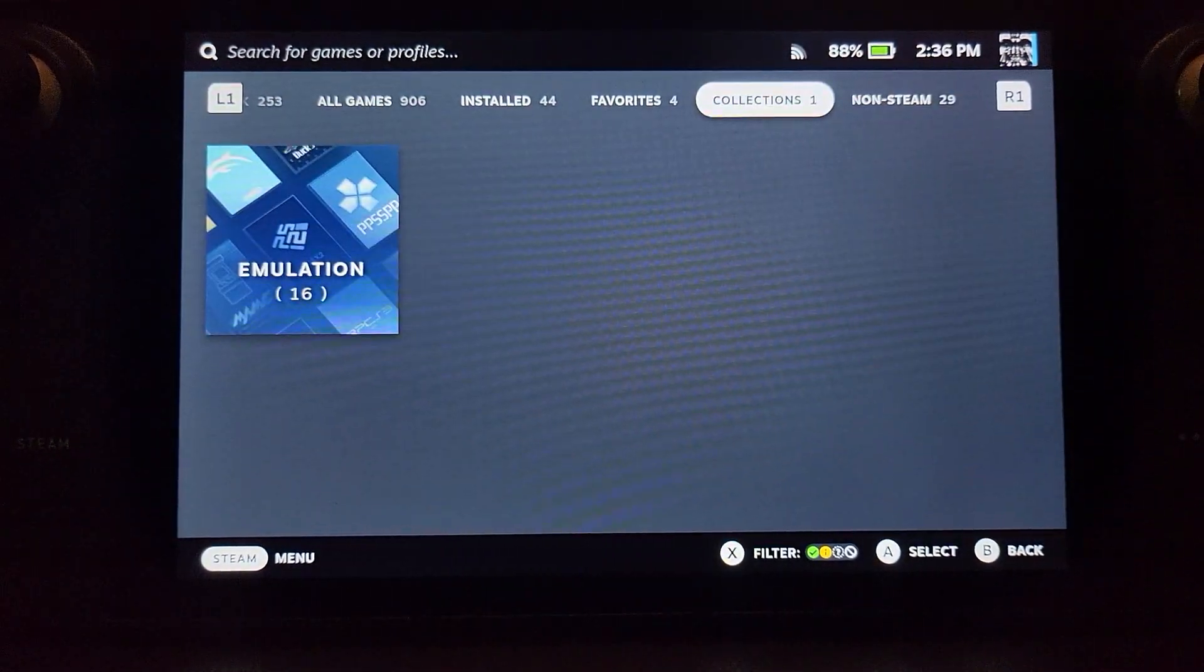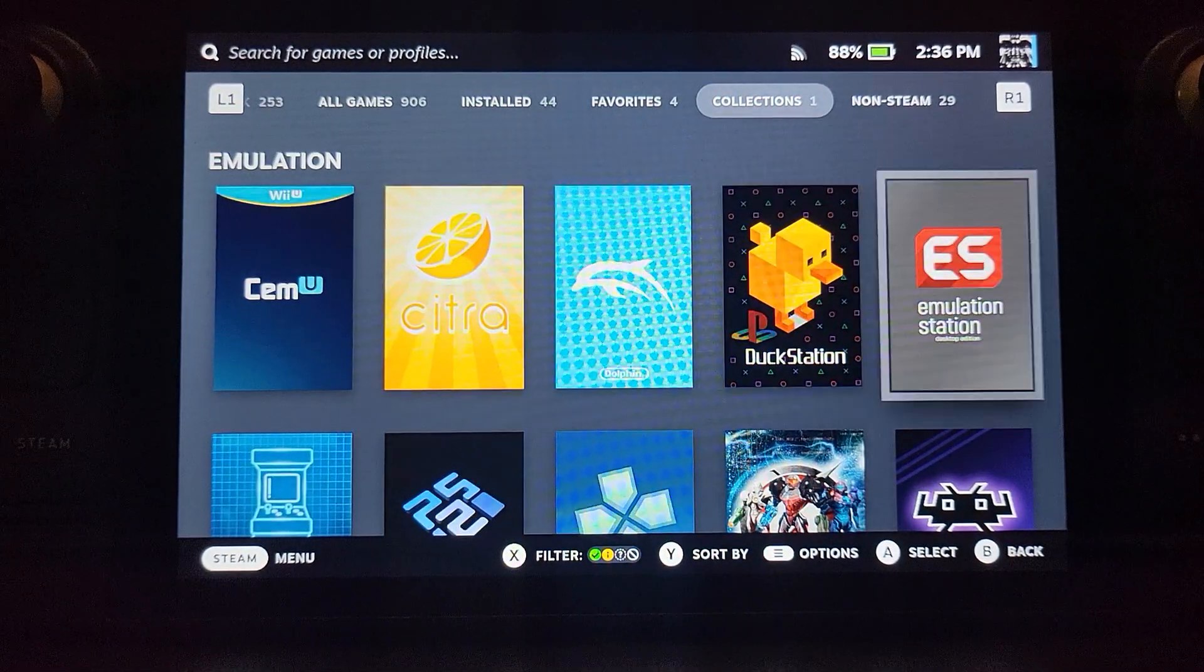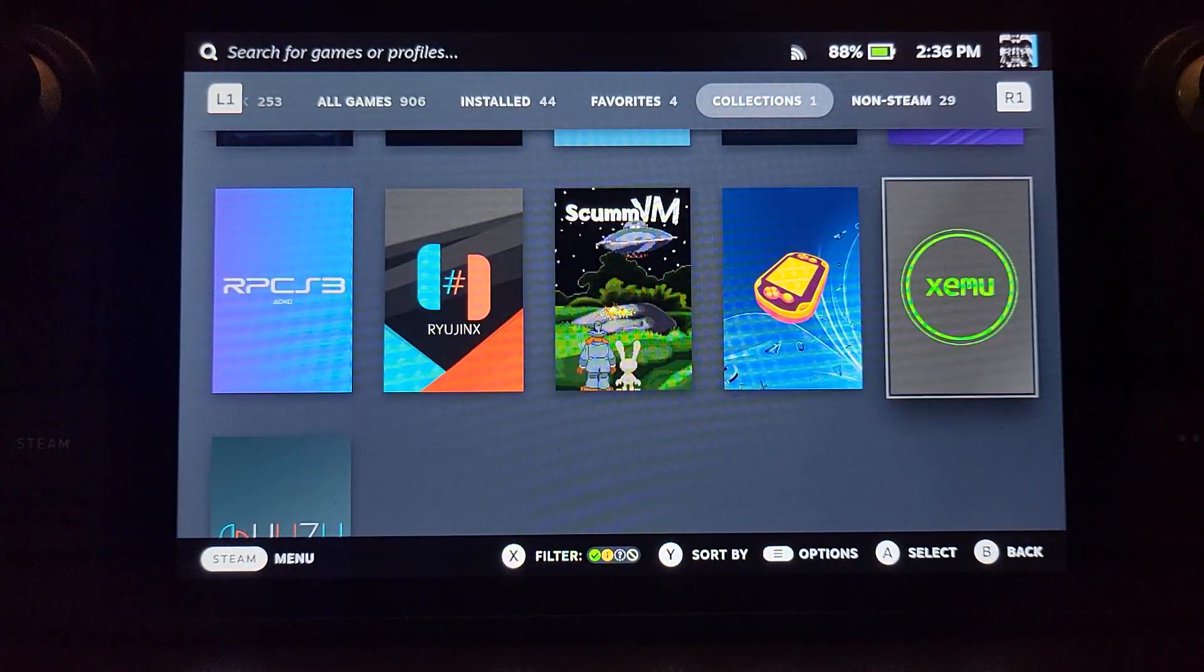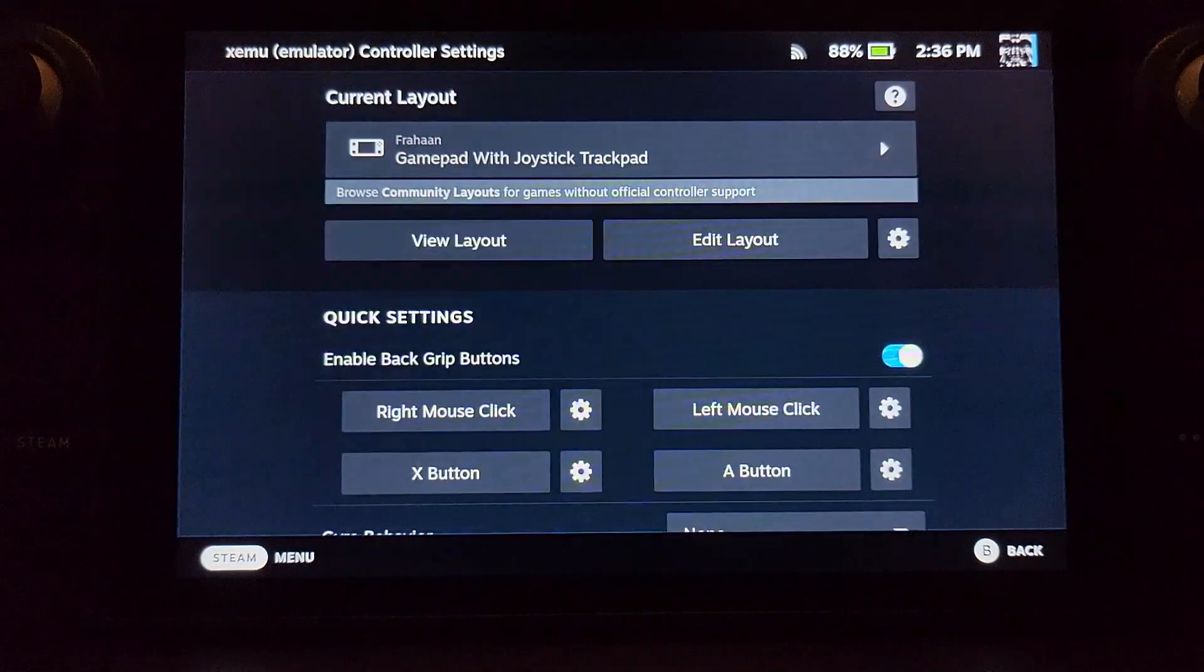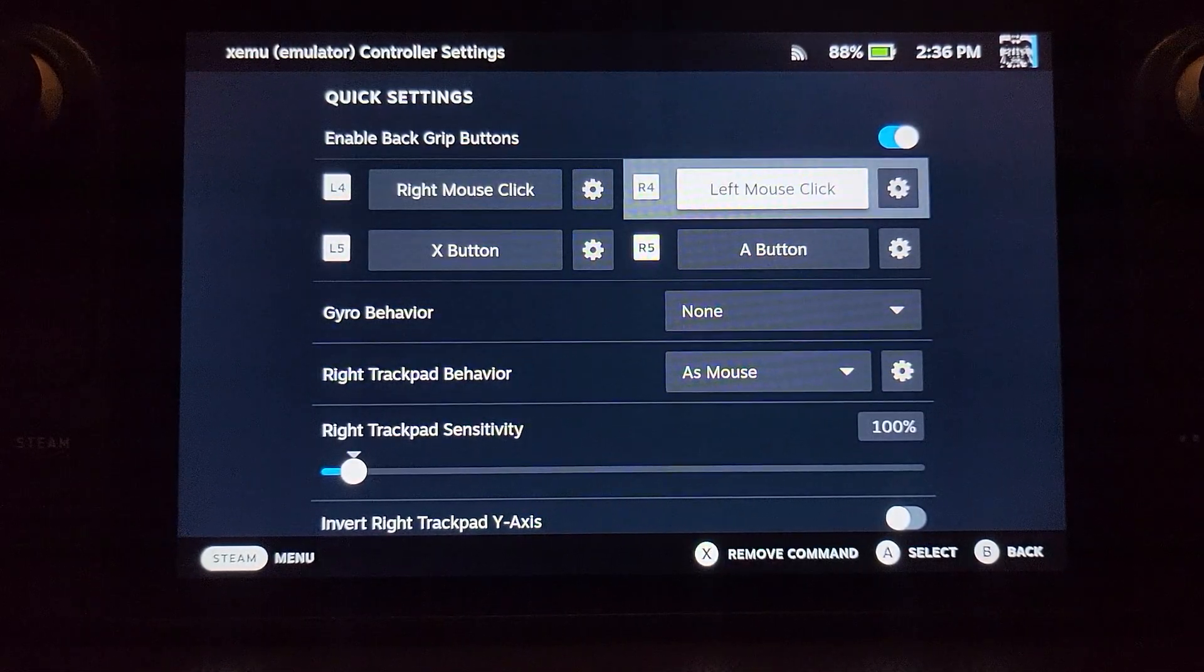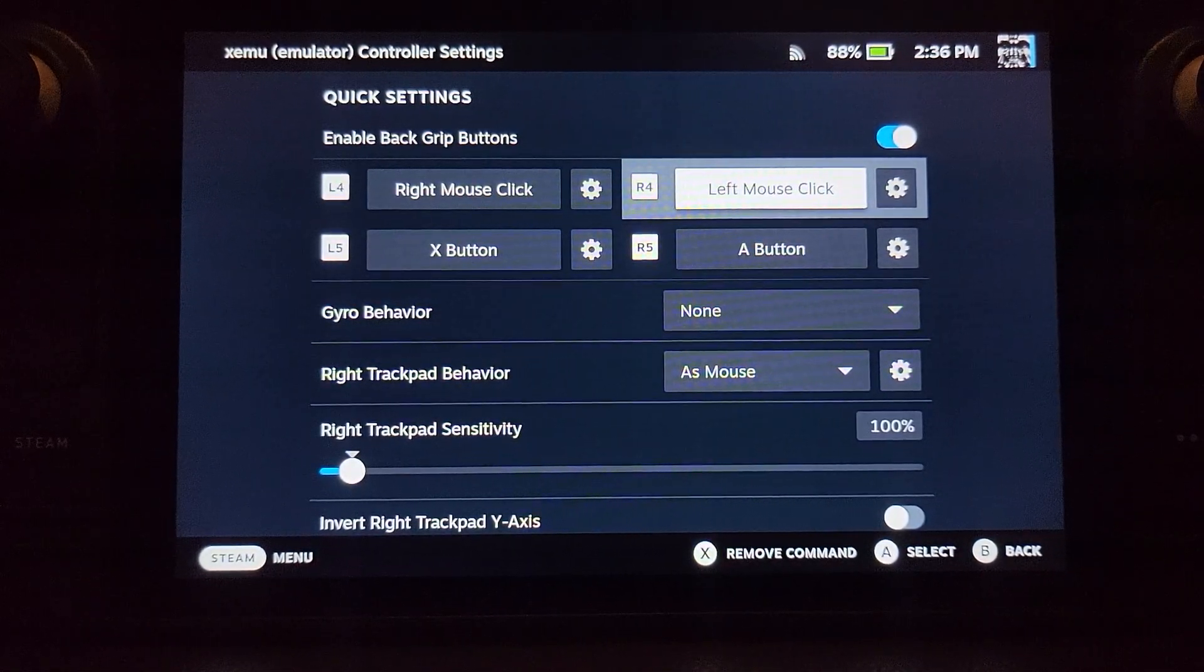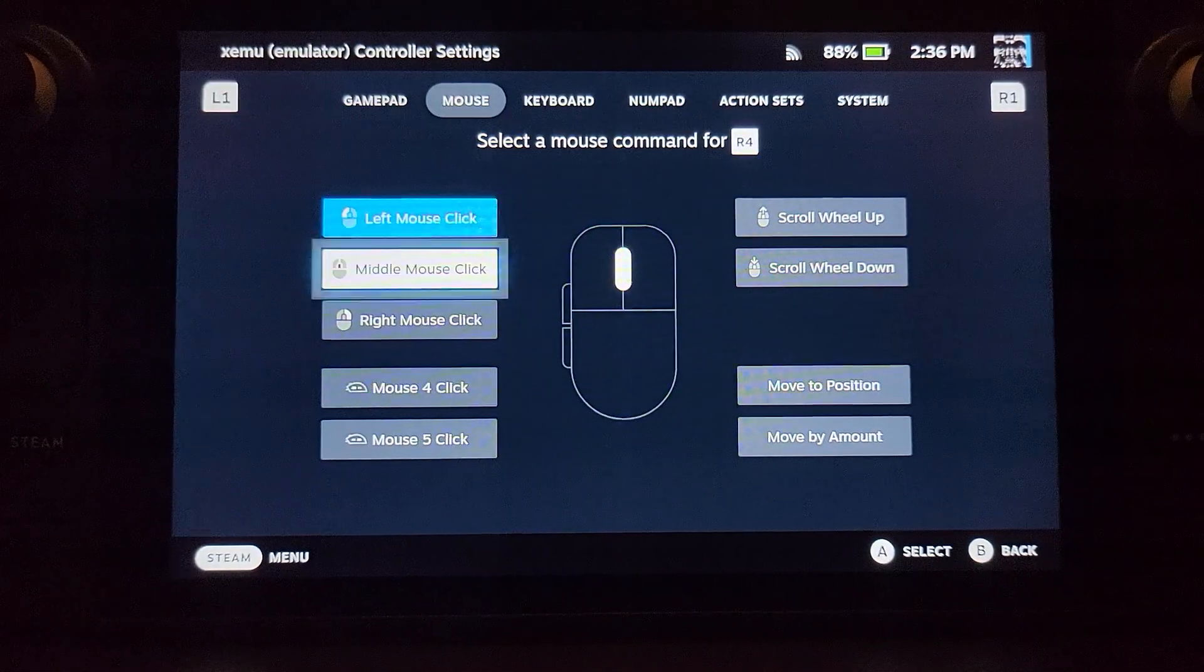Go to library. You'll notice that there are new non-Steam collections. In there, there's emulation. In there, your Emulation Station, that's the recommended way. Then there's Xemu. Go to Xemu first, just for a bit of setup. Click the controller button. You want to do that first.